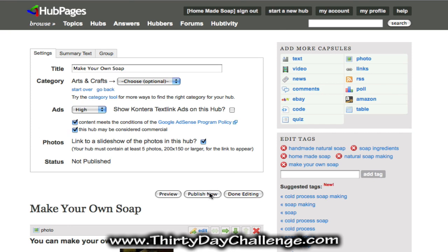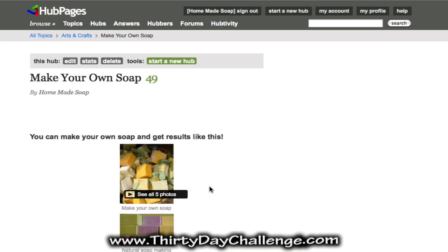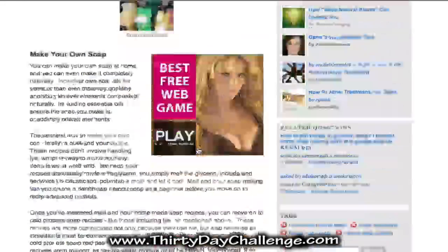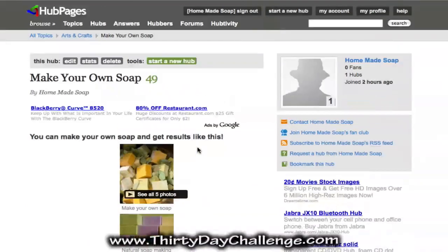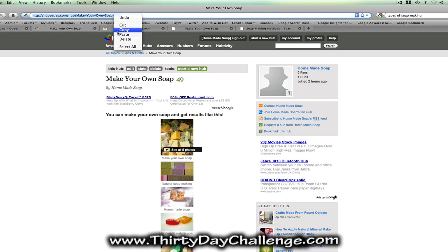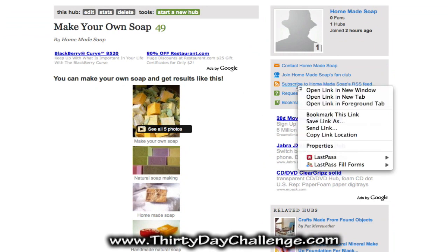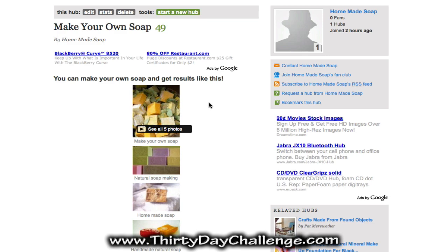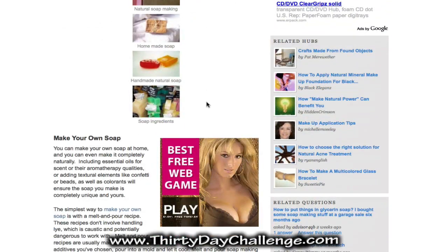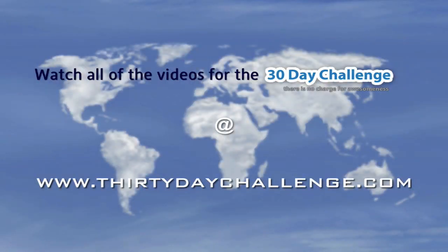When you're done rearranging your modules and adding any capsules you want, go ahead and click publish now, and HubPages will make this hub go live. It's got some ads on it because they put ads in for you — everything looks good. Now copy the URL of this hub and put it into your rank tracker and also into Traffic Bug. This page also has a subscribe to RSS feed link — copy that and put it into Traffic Bug to promote the RSS feed as well. Once you've done that, you're done for the day. Go to 30daychallenge.com for more videos. This is Michelle McPherson — thank you so much.